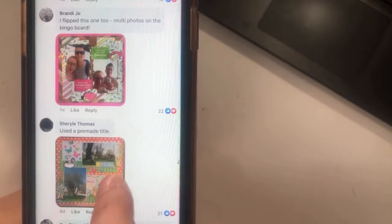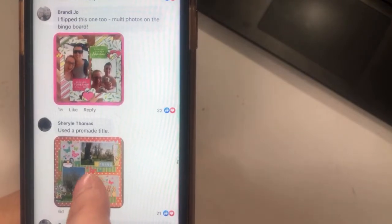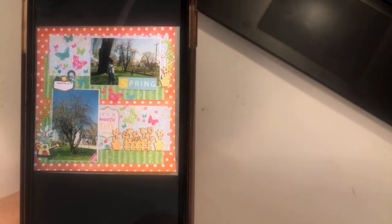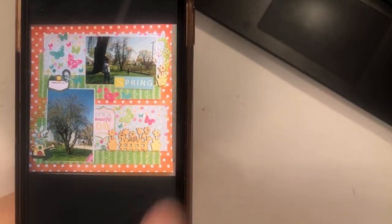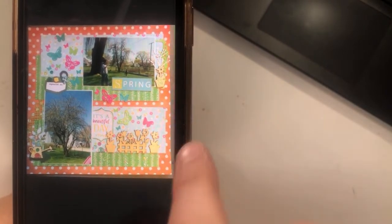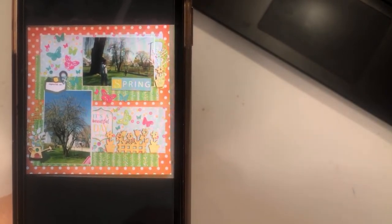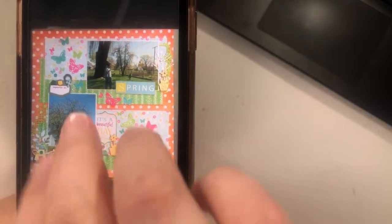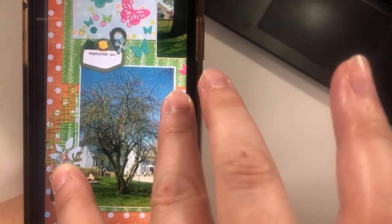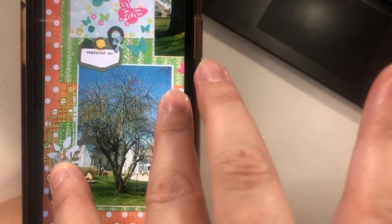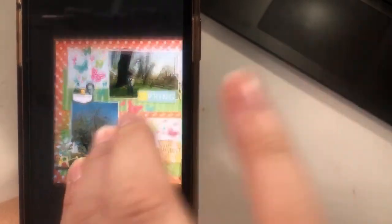We have Cheryl, who used a pre-made title with a spring effect. The same pattern paper is layered twice and she also has a cut file in there, which is neat — definitely has a spring vibe to it.